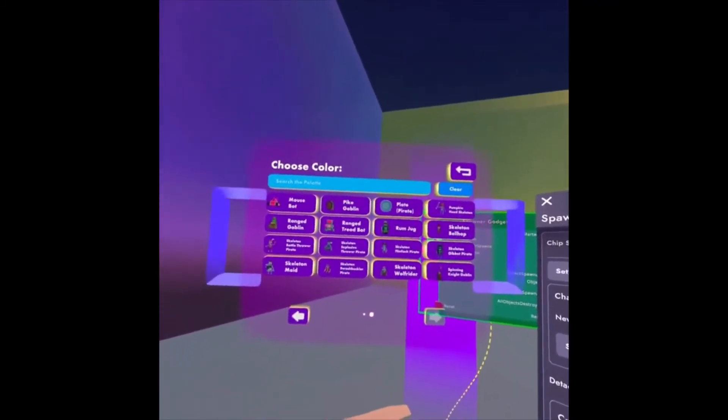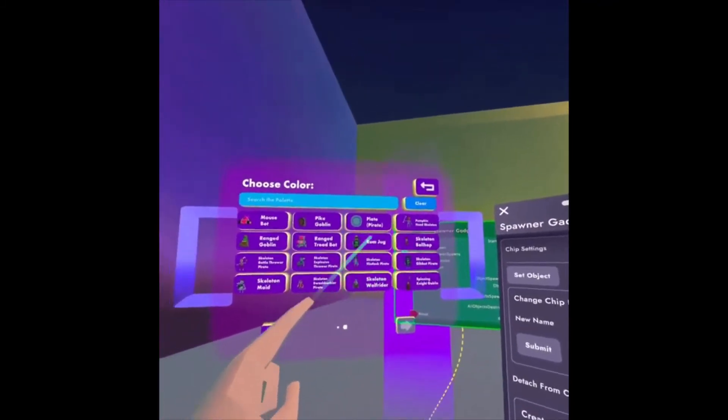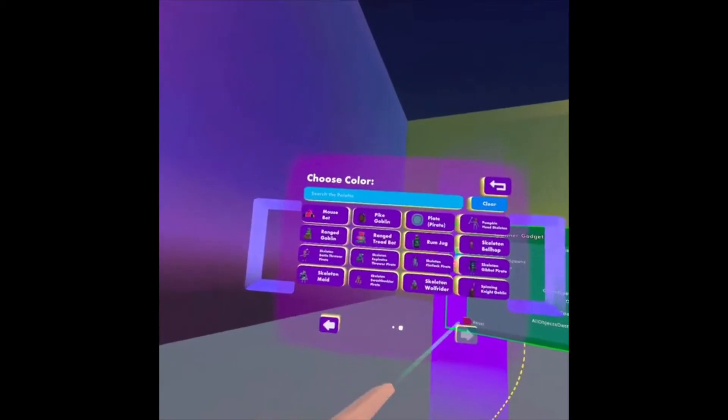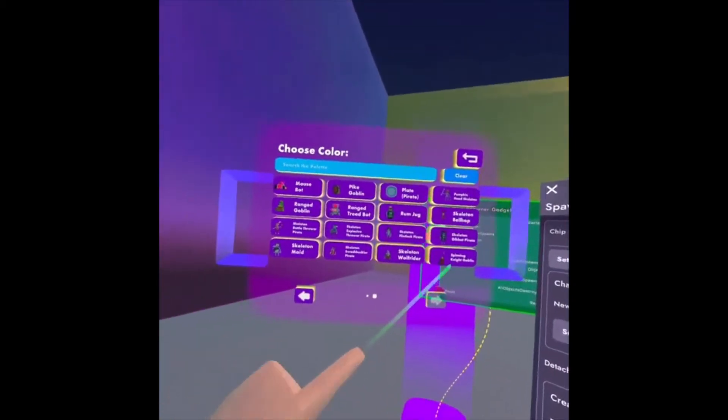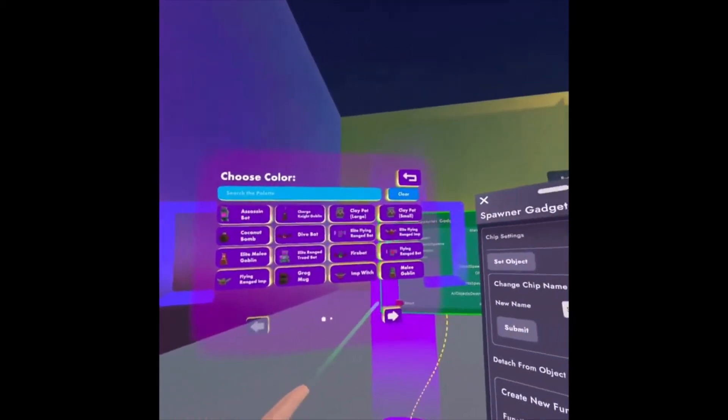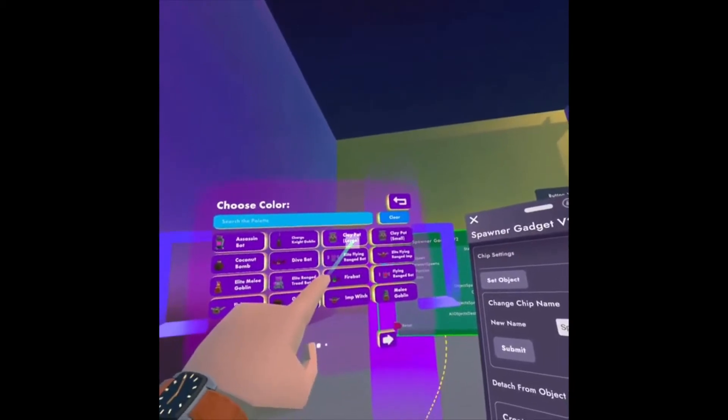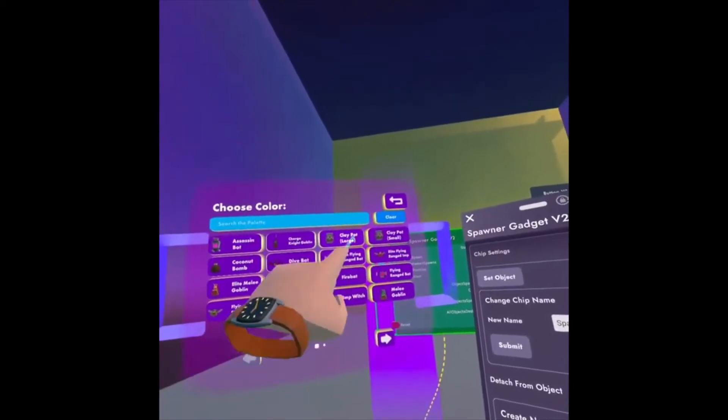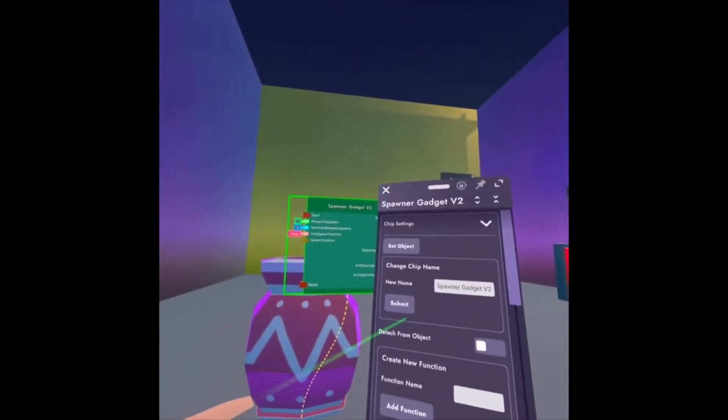Here's all the different things that I can spawn. You'll see there's some enemies, there's some random things like a pot, a mug, and if I go to the second page, there's other enemies, a plate, just different things to spawn in.